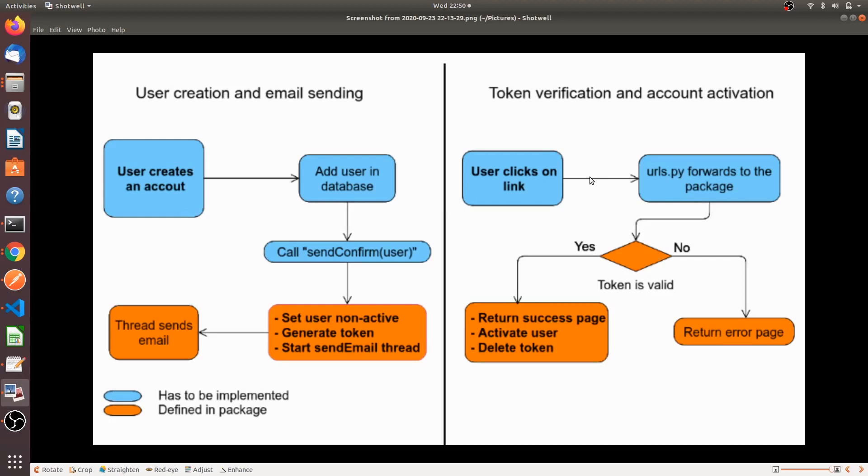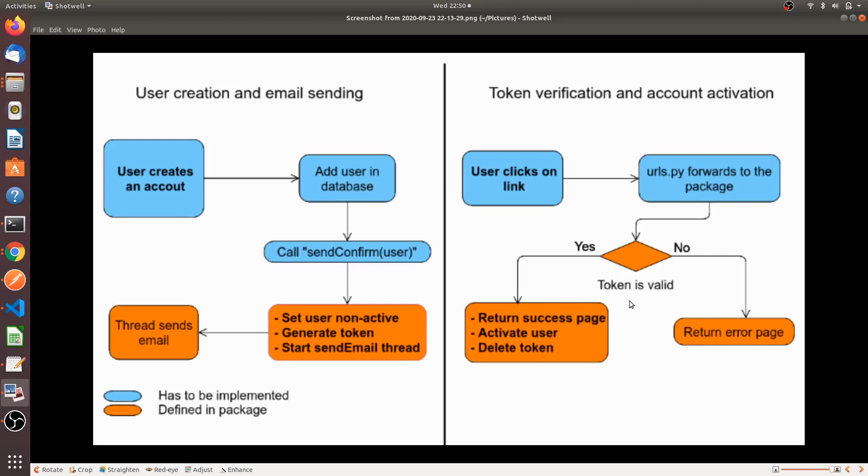And the token verification and the account activation will be in this way. First, the user clicks on the link which has been sent to the email. And we will define some URLs in the urls.py page. And if the URL is matched, like if the token is valid, then it returns yes. So we will return a success page and activate the user and delete the token. But if the token is invalid, then simply we will show the user an error.